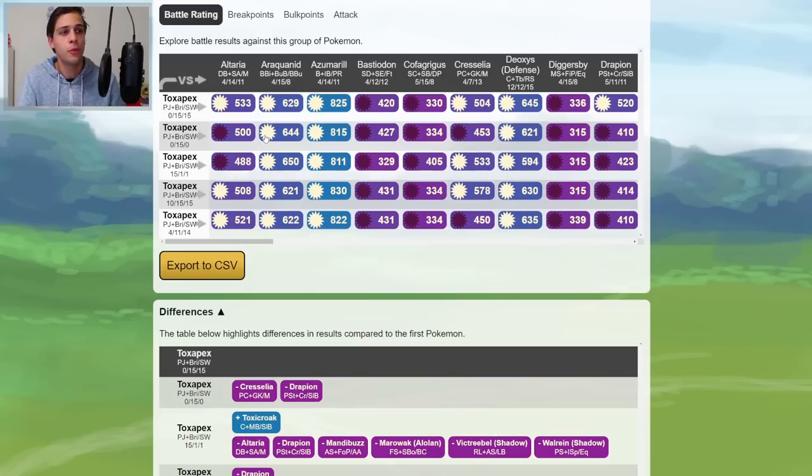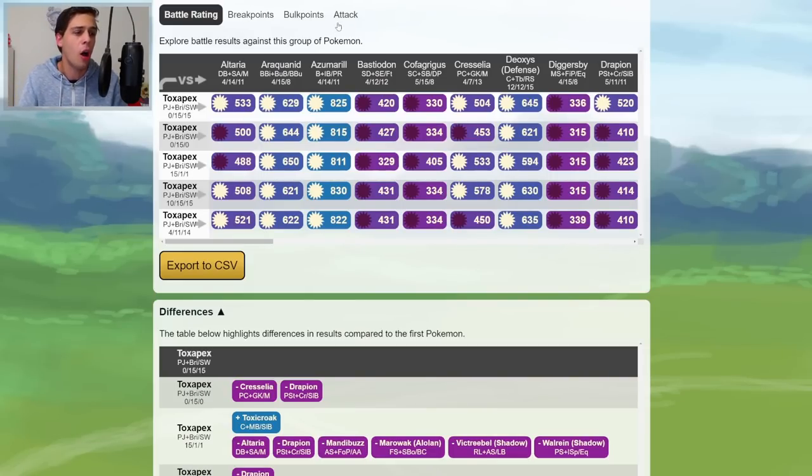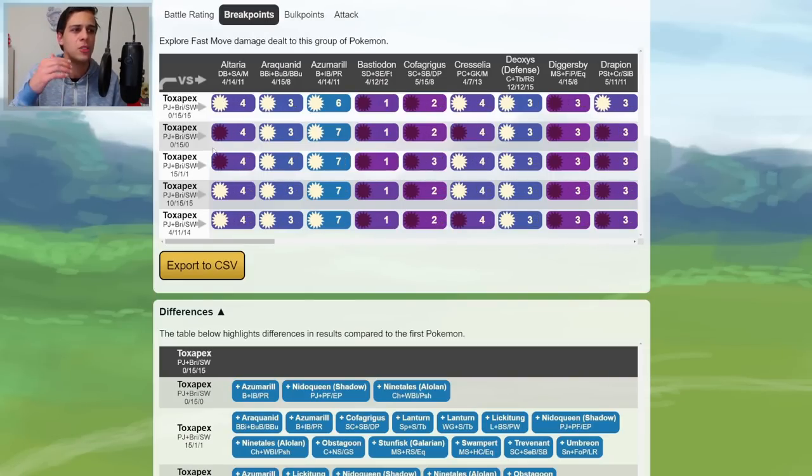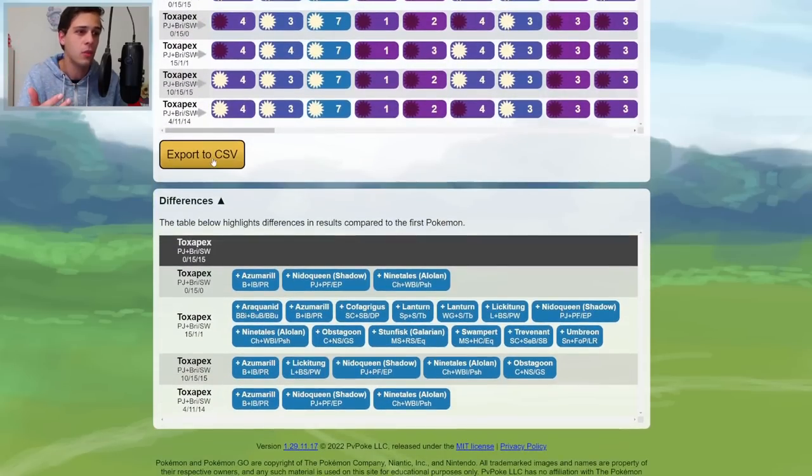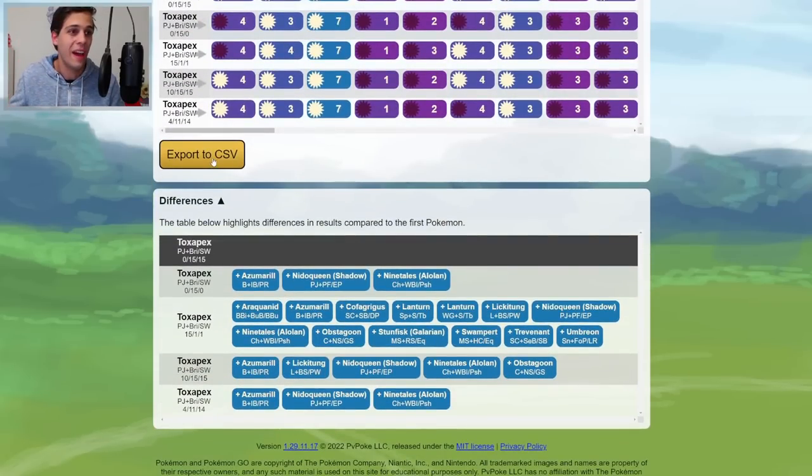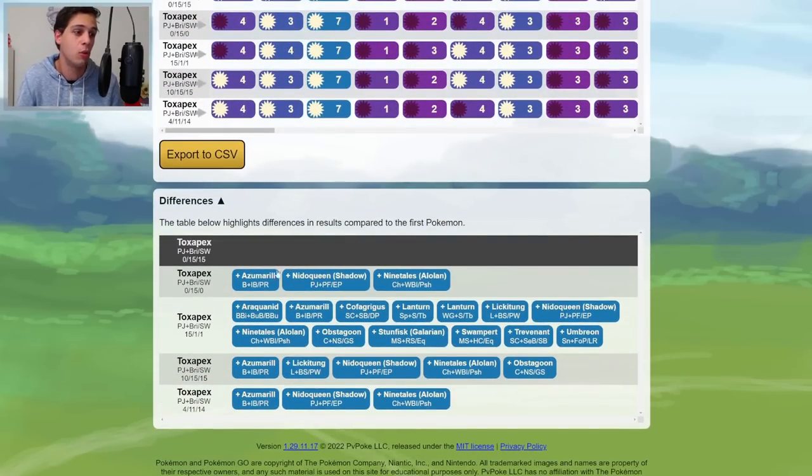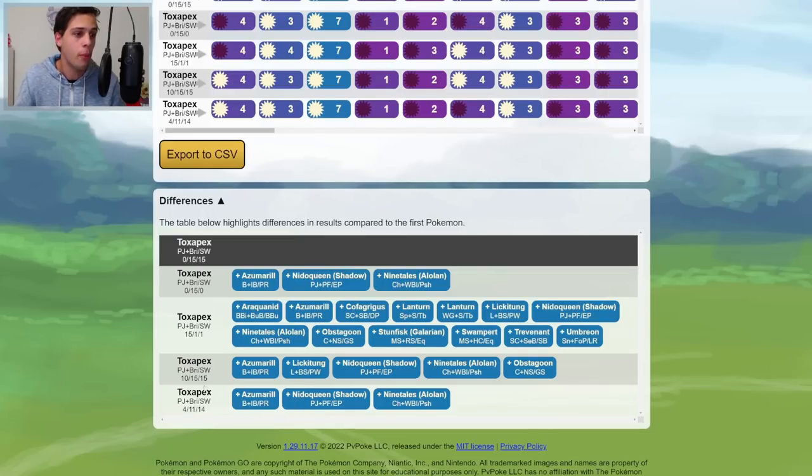In Great and Ultra League, I like to put a lot more weight into the battle rating tab compared to the other three, because sometimes you try to chase breakpoints, for example, but because you lose a lot of health chasing those, you end up actually still losing the matchup.